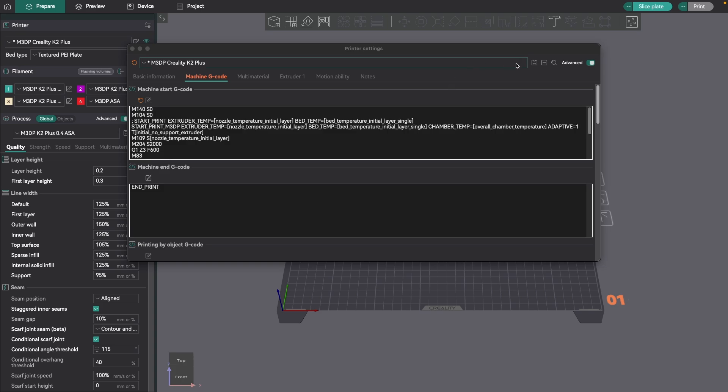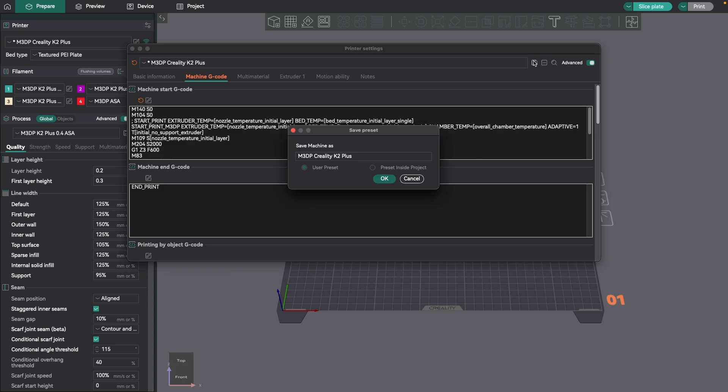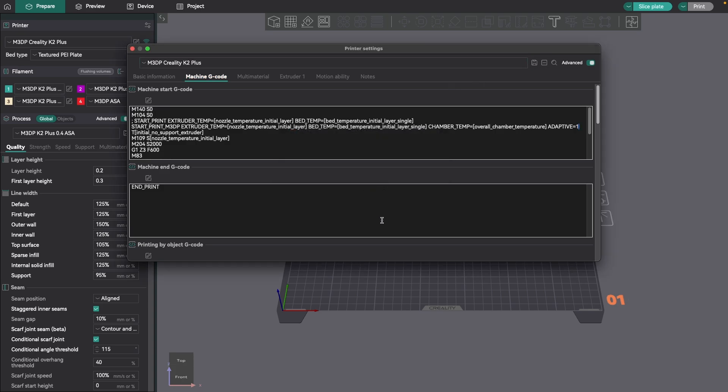And let me paste in my new code. So my new code is now pasted in. Let's save this, and then we'll start with the new print.